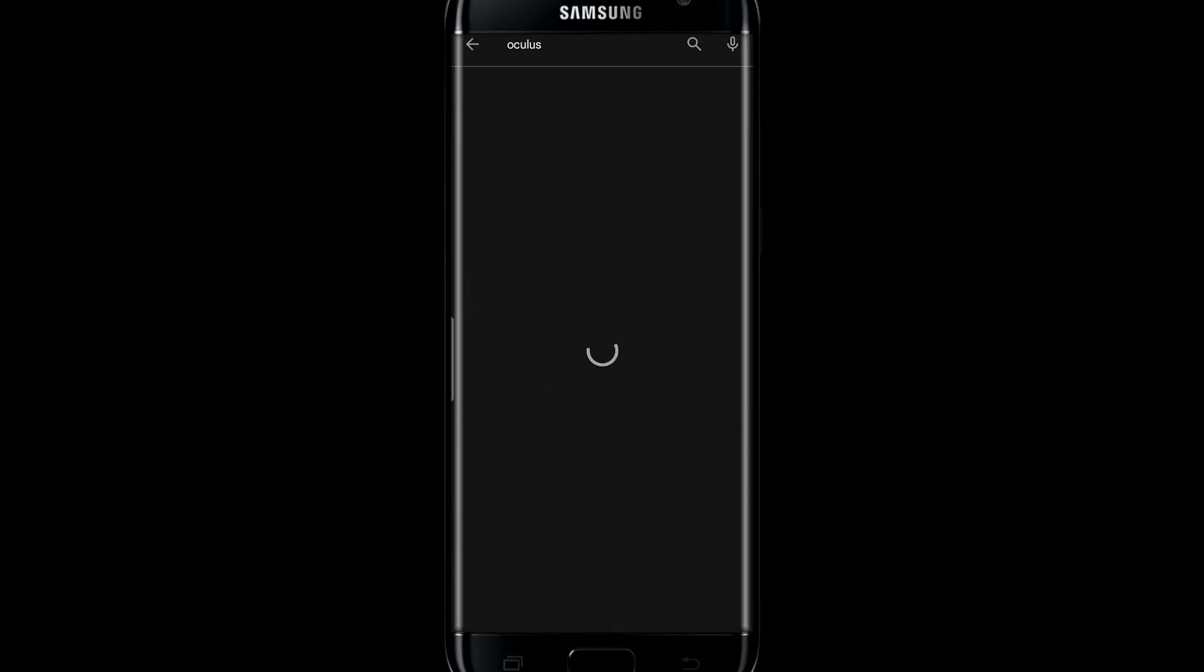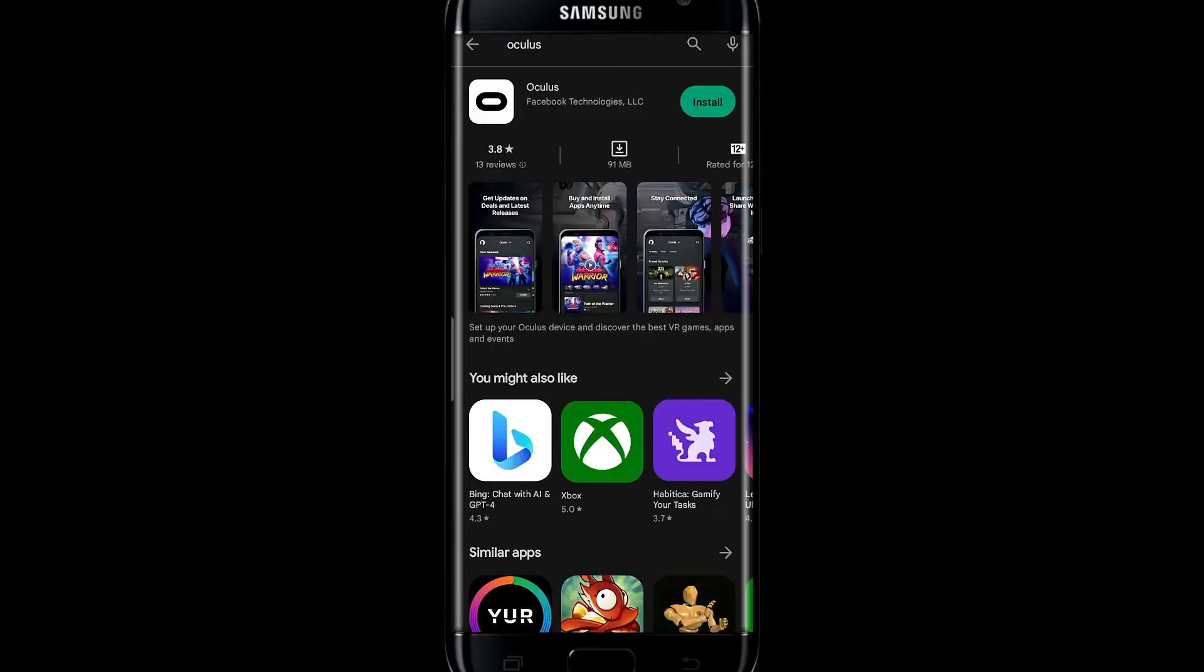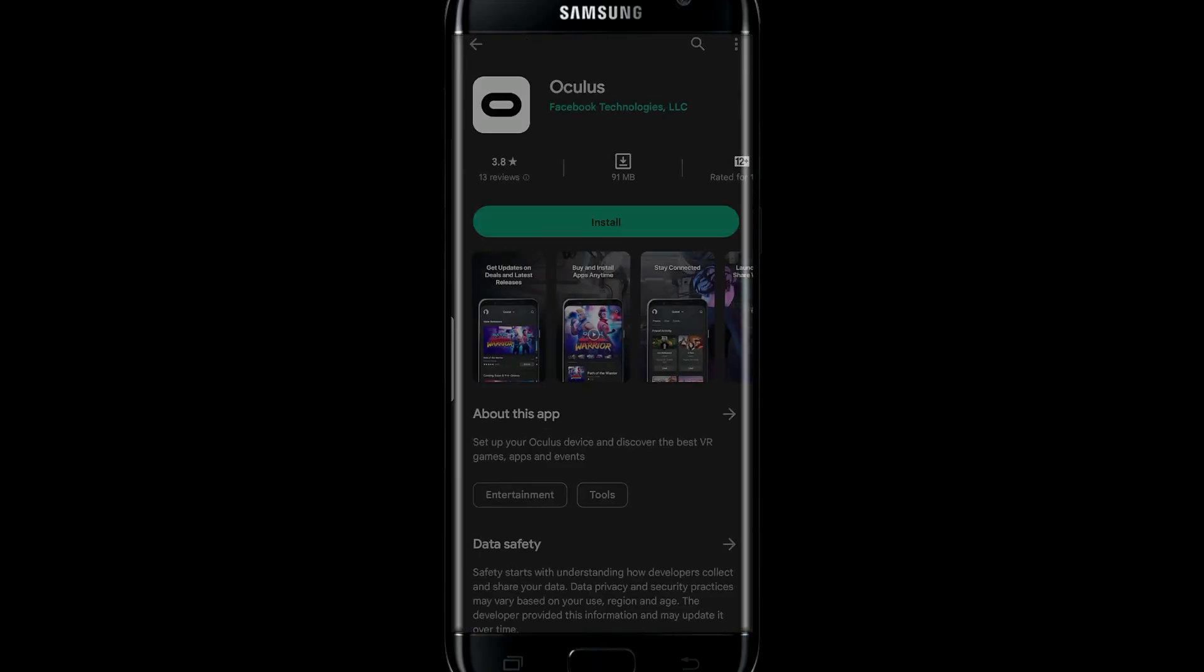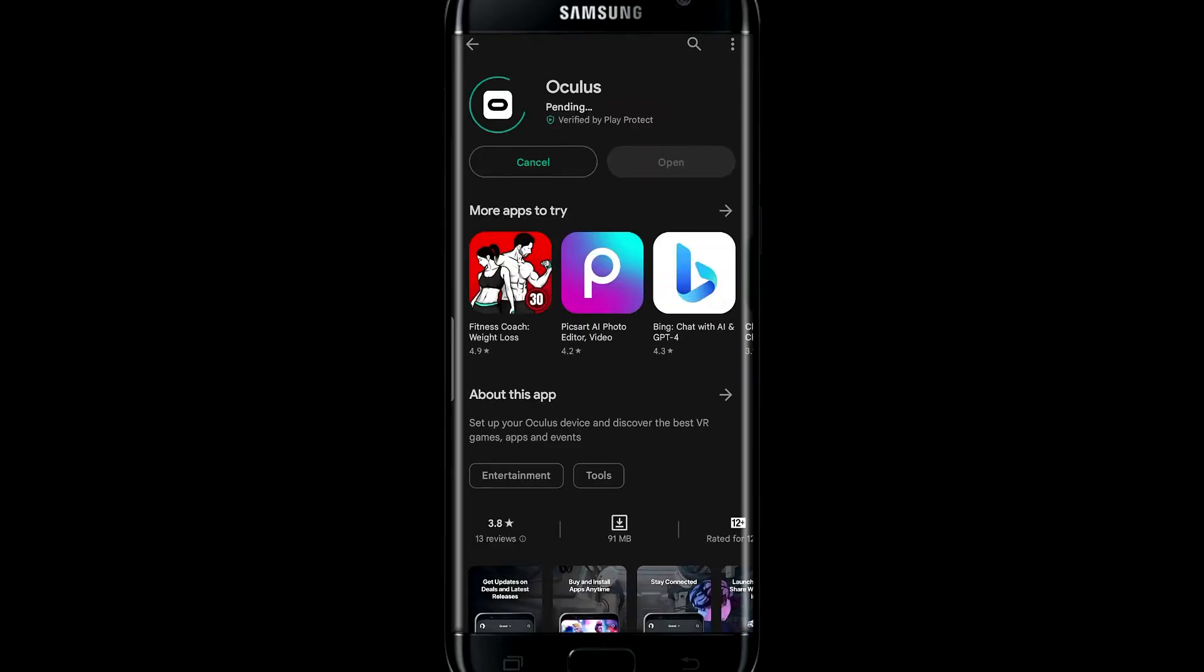Once you find the Oculus application, tap on the Install button. This will begin the download and installation of the application.